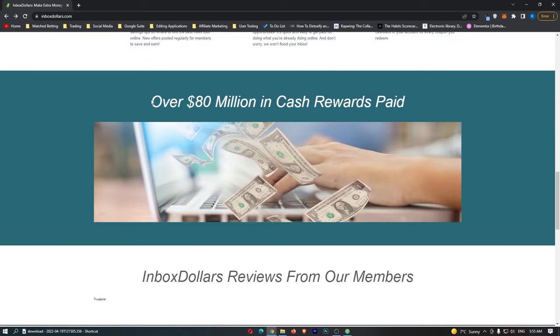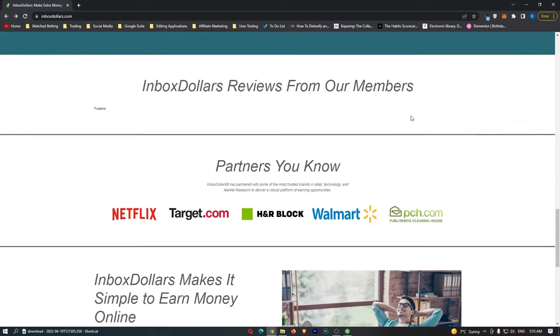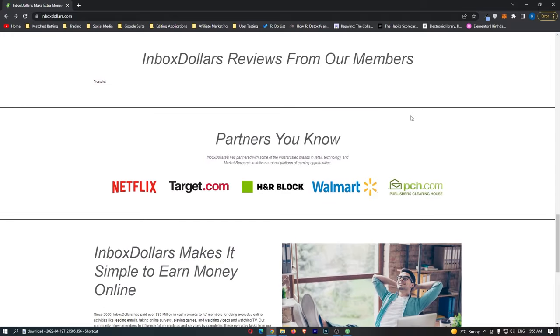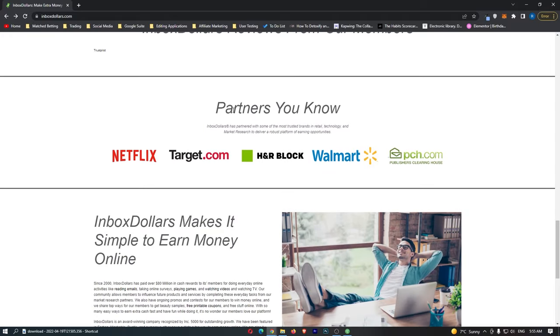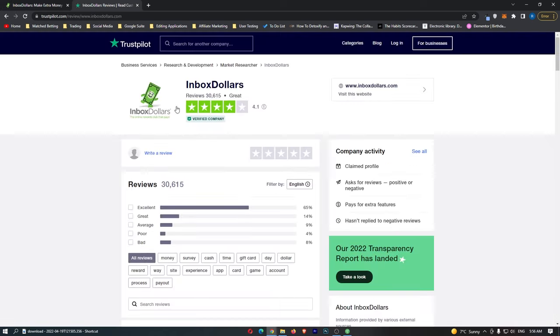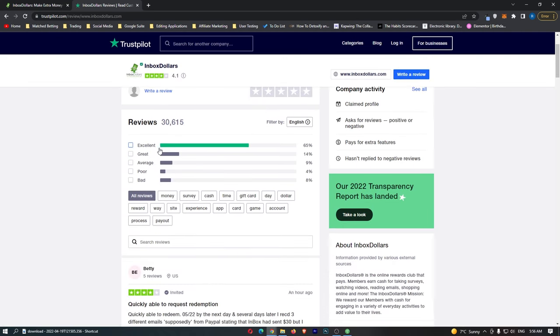Inbox Dollars have paid out over $80 million in cash rewards, which is absolutely crazy. And then you can come down here and see some of the companies that they have worked with: Netflix, Target, H&R Block, Walmart, and PCH. And just to prove further that Inbox Dollars is legit and this website is not a scam, you can see that they have 4.1 stars on Trustpilot.